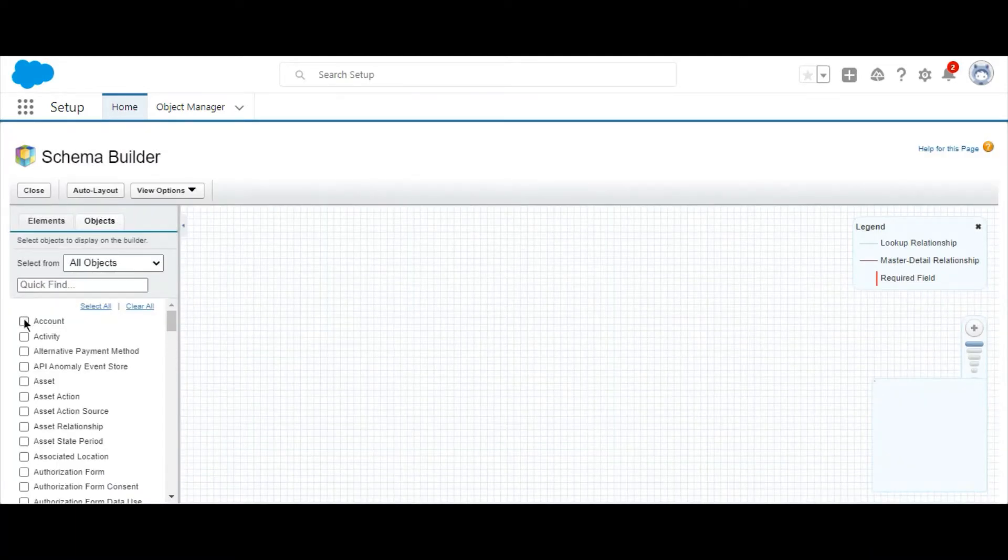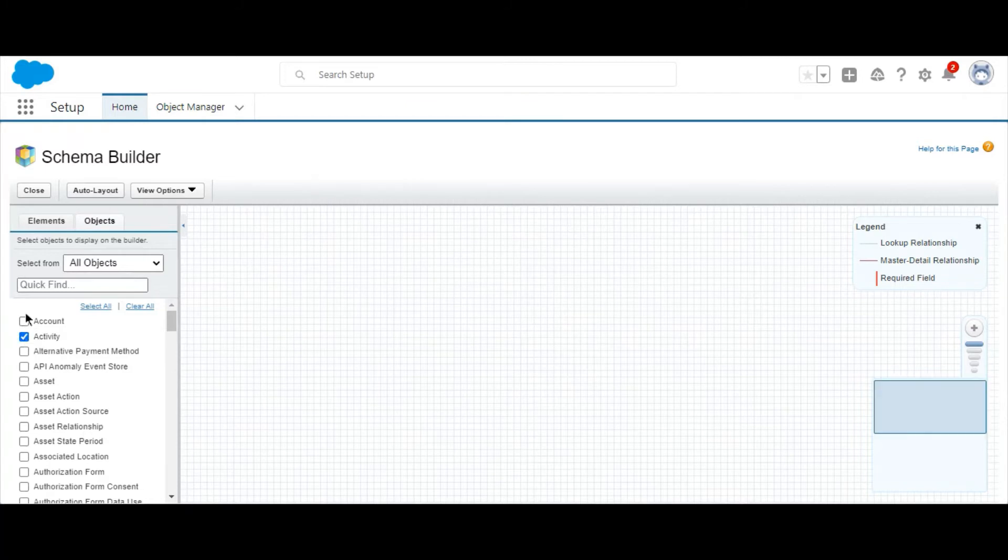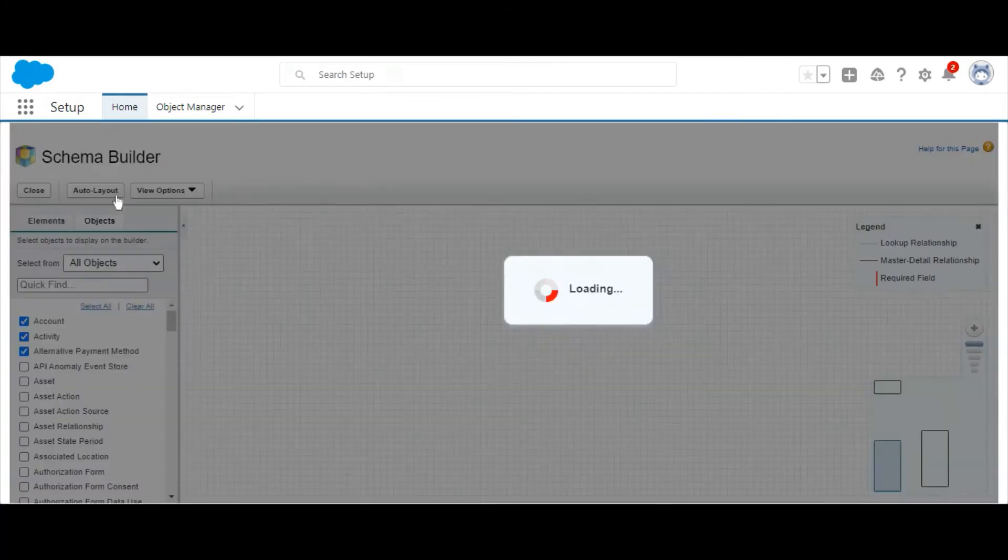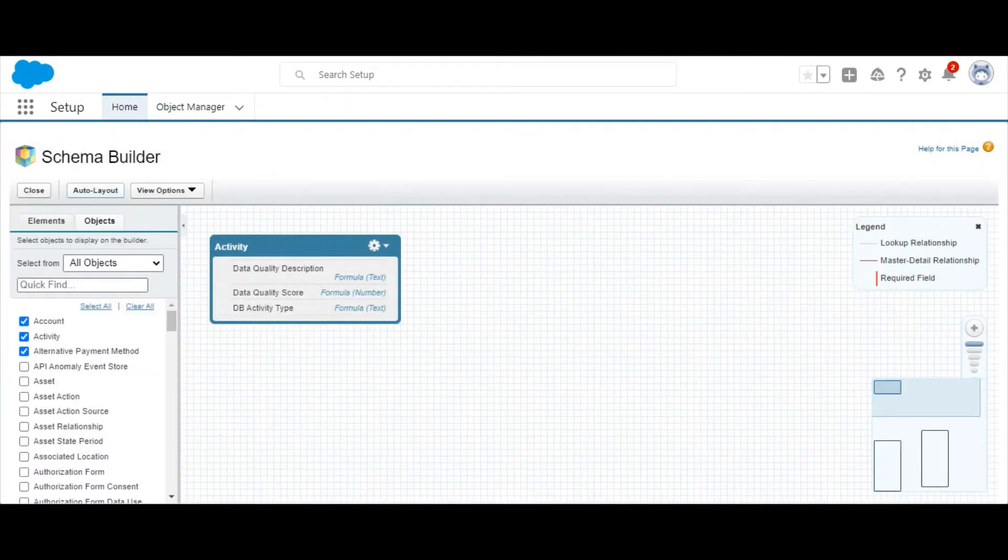In the left panel, you can select which objects to view, or select Clear All to remove them. You can also drag the objects in a way that best helps you visualize your data.